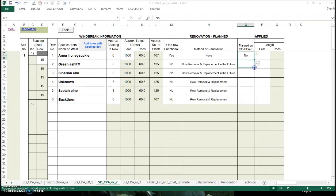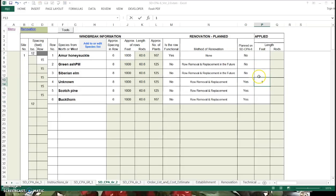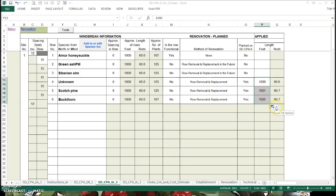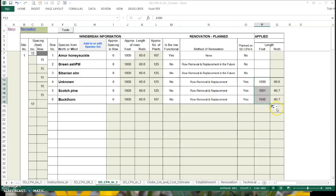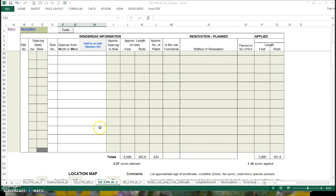I have a windbreak renovation plan put together. One thing I'll show you here — when this fills in these with the next number, just click on this little arrow here and say 'copy cells' and it'll straighten that out for you. There's my windbreak renovation plan. Here's my acres. I filled in the applied as if we were done also. The plan would only be done to this point.